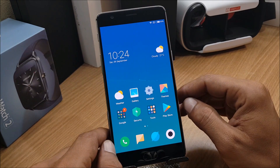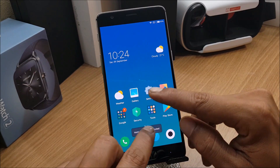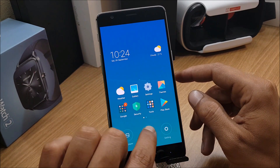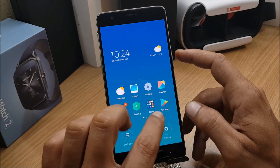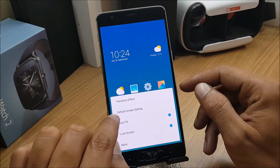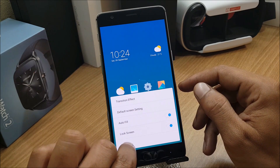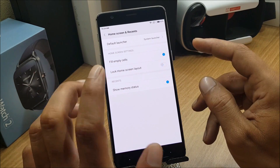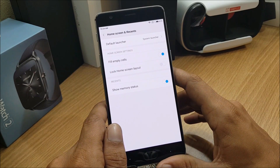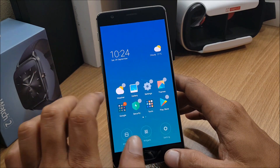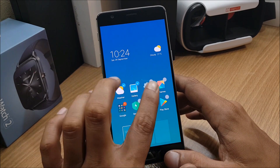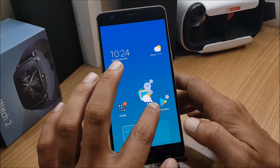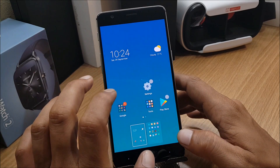Now let's take a quick look at this ROM. If you tap and hold the home screen it says it's locked, so you pinch in and get a few options — Wallpaper, Widgets (which has lots of widgets), and Settings. Under Settings you have transition effects, default screen setting, auto-fill, lock screen, and more. Under More Options you can see 'Fill Empty Cells' and 'Lock Home Screen Layout', which prevents moving apps to different screens.